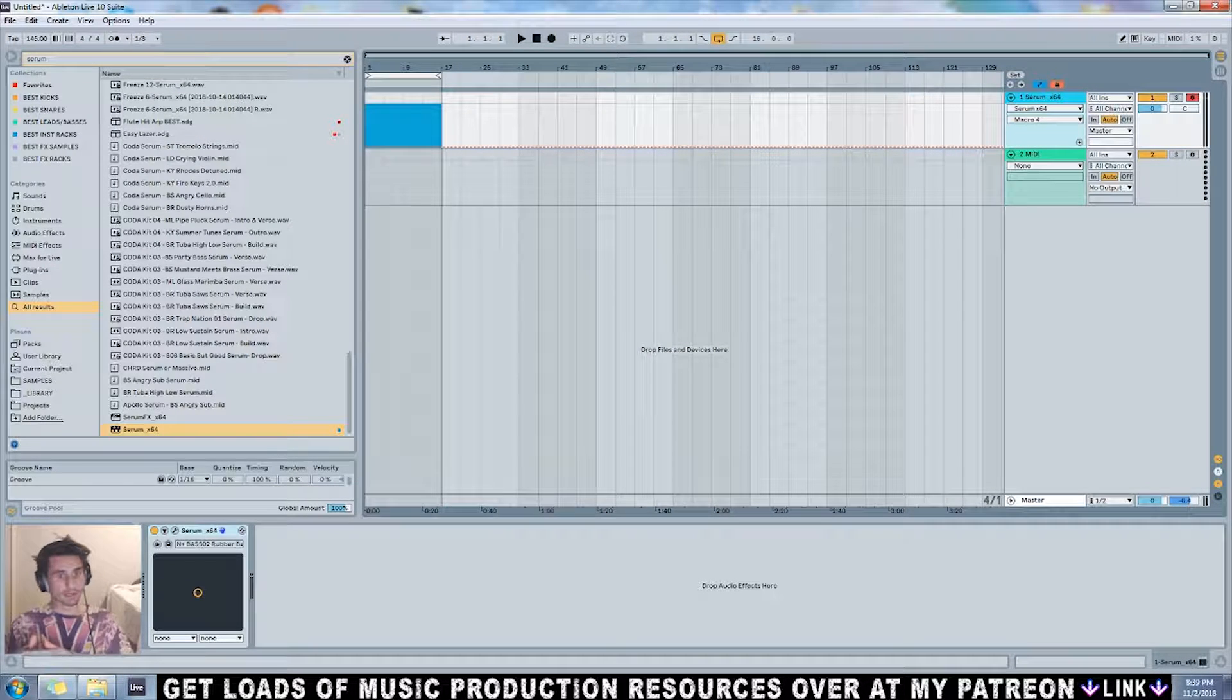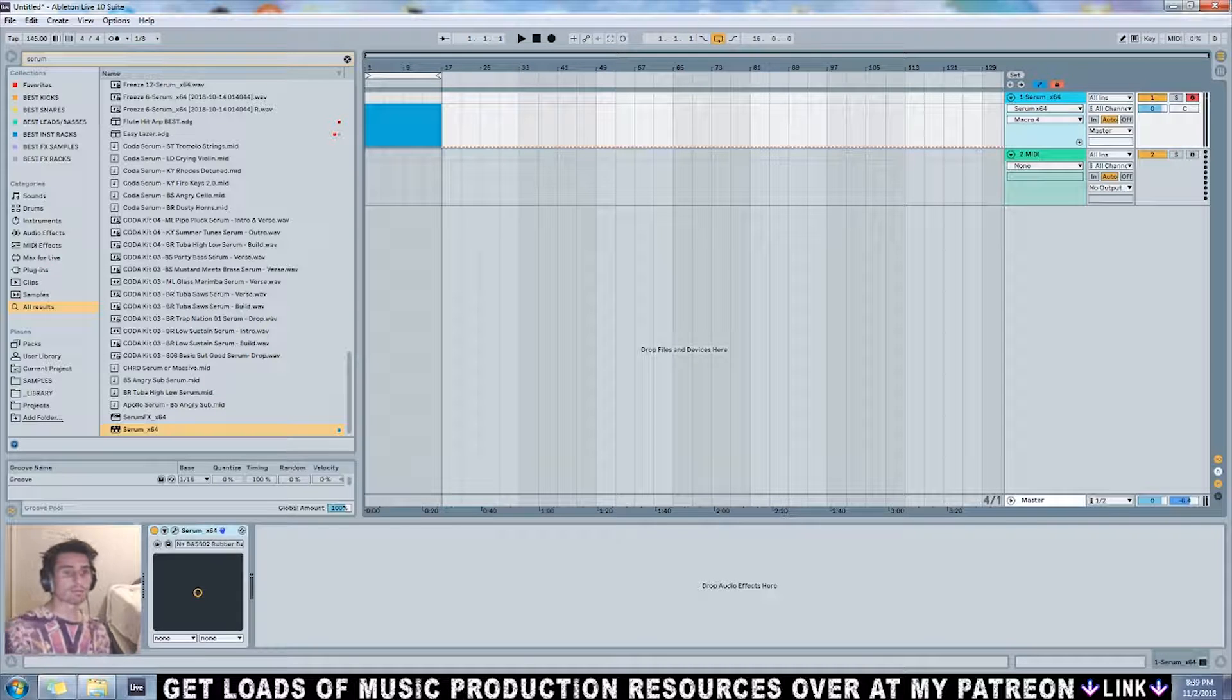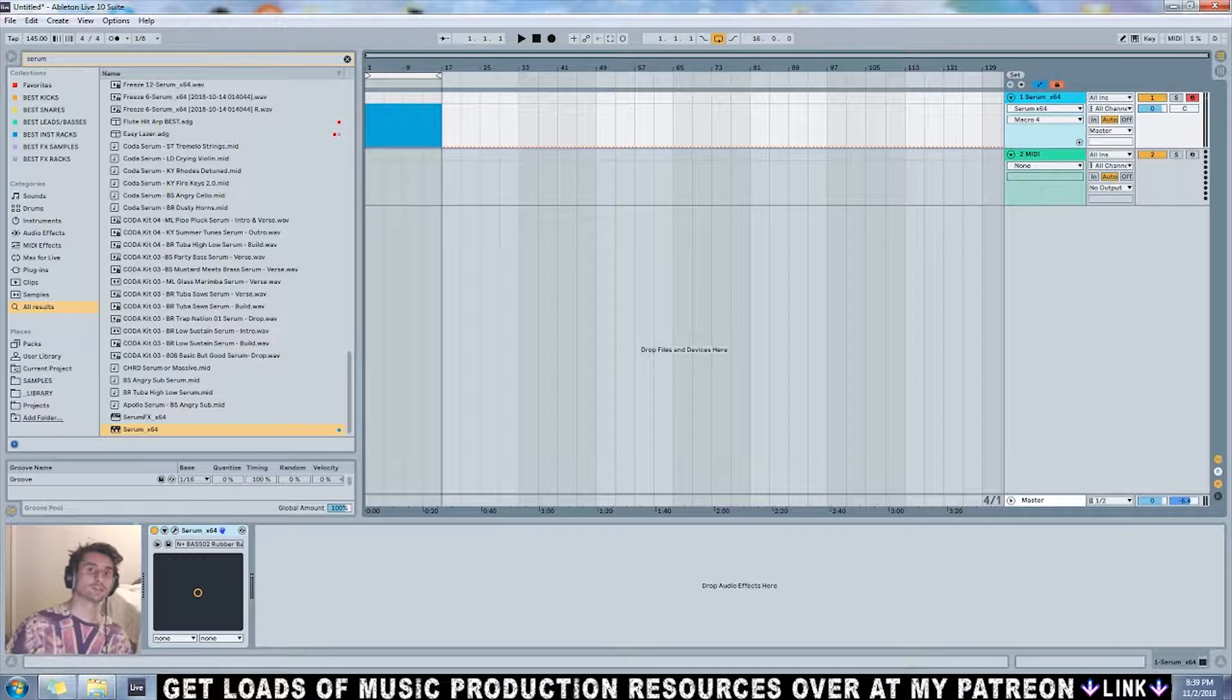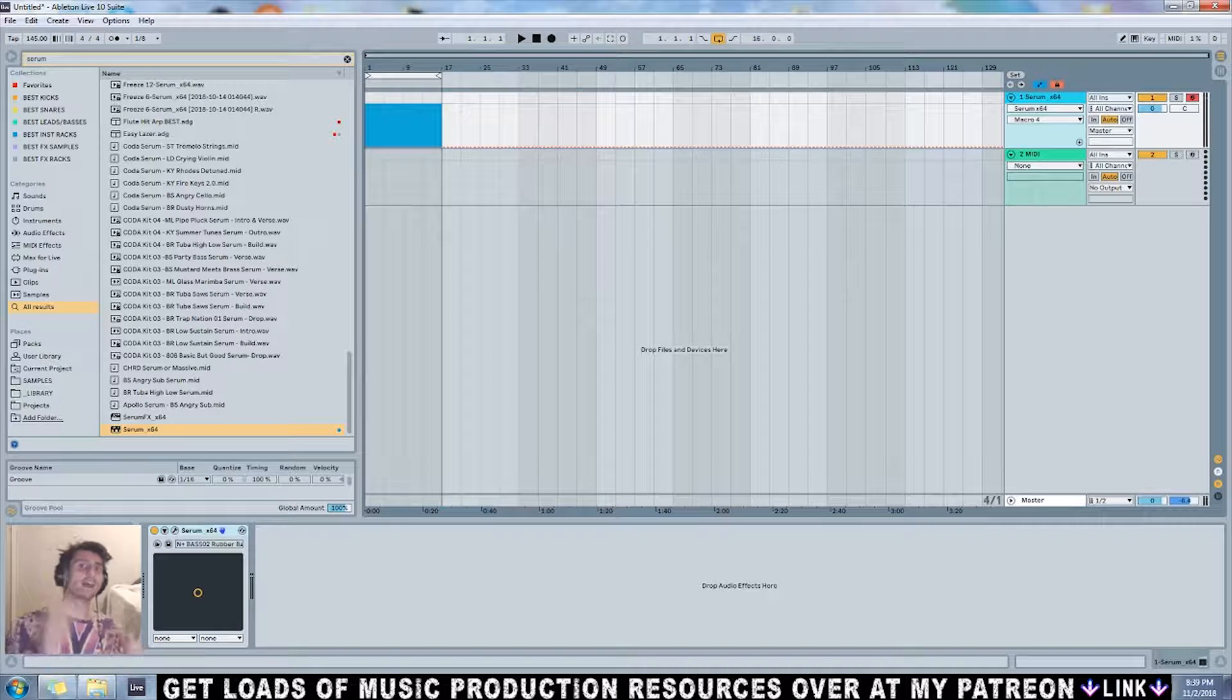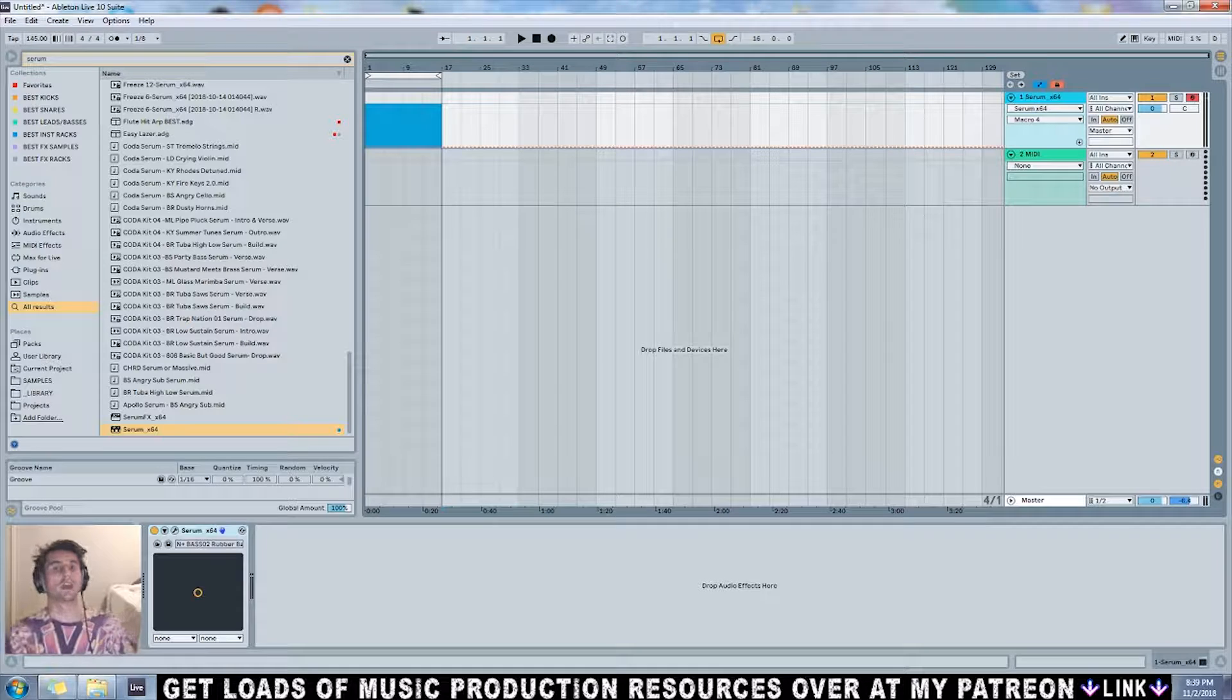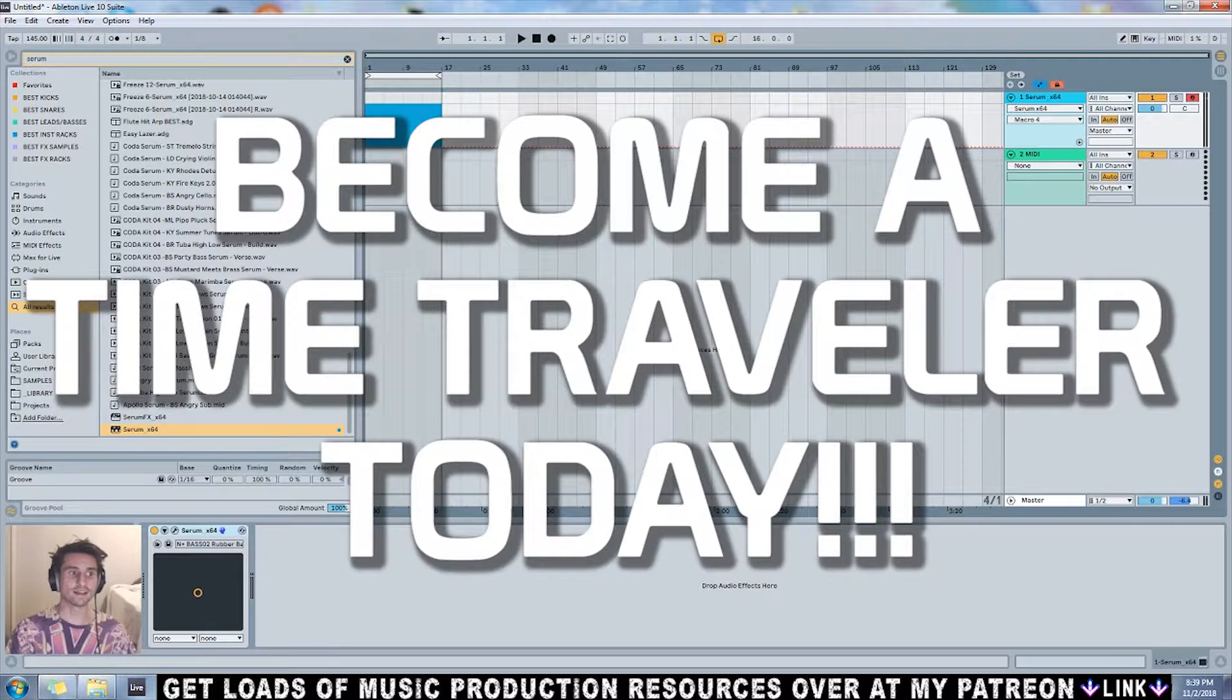If you go to my Patreon and pledge just a dollar a month, you'll get all the preset packs I've released in the past and future. For three dollars a month, you'll get all the sample packs and preset packs. There's a lot more on Patreon too, so check it out.